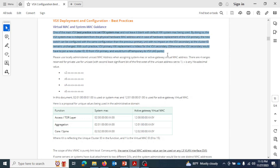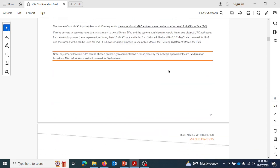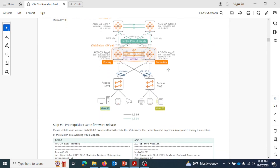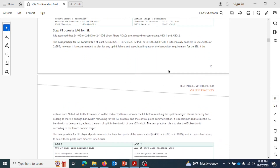Checking the other best practices: the same firmware release is recommended. For the inter-switch link, the recommended bandwidth is at least 240G connections — at least 240G, then 50 or 100G. This is the recommended best practice for inter-switch links.